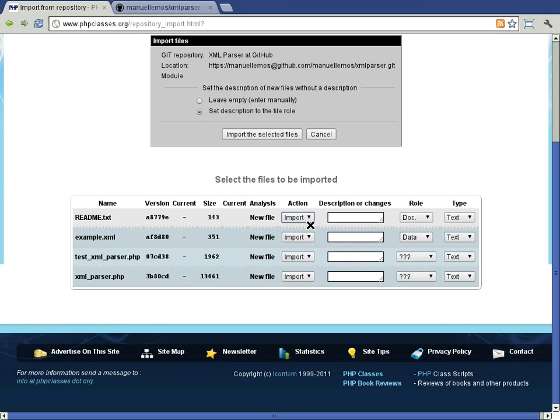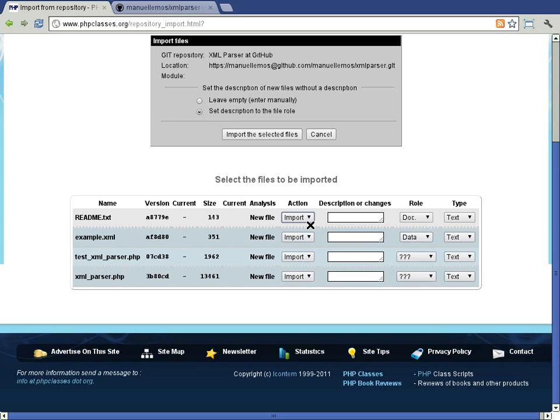In the case of CVS, the description is retrieved automatically from the repository server. You are recommended to enter meaningful descriptions when these are not retrieved from the server. But if you are importing a large package, it may be tedious to enter descriptions for all files.